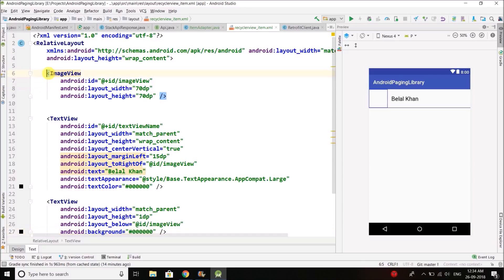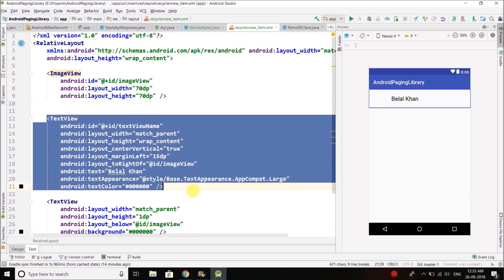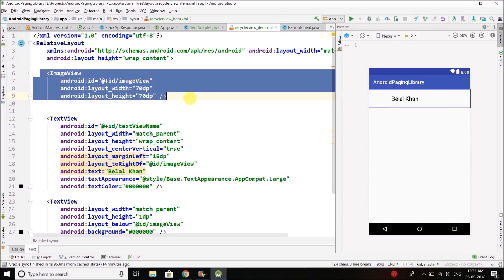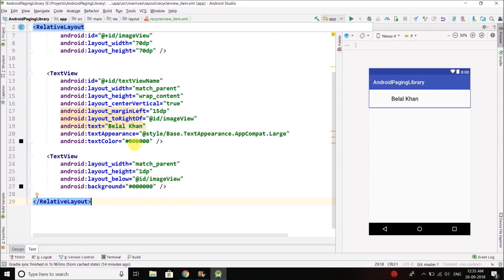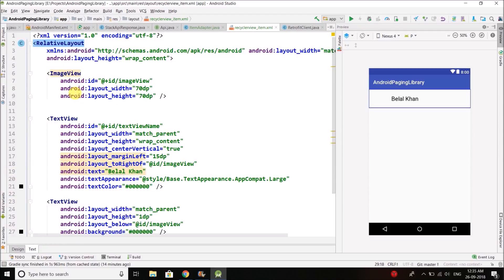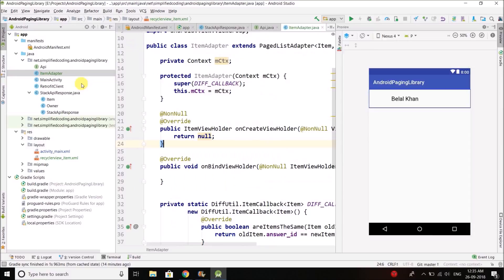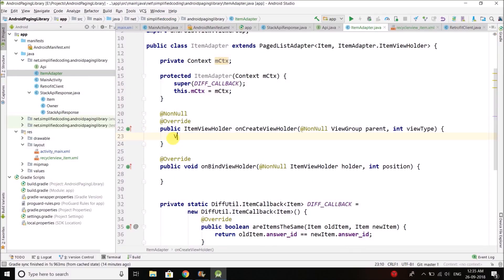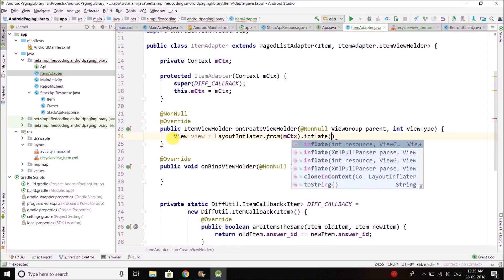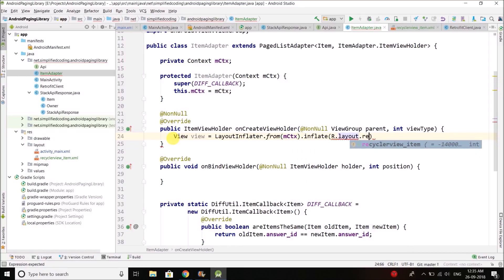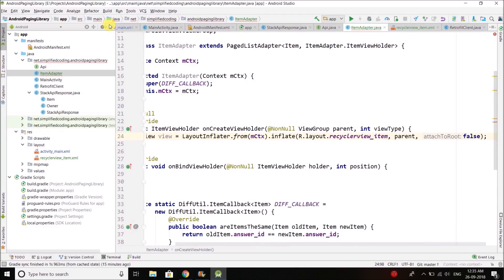Here we will design a very simple layout. You can see I have an ImageView and a TextView — we are going to display the user image and the user name, with a black line drawn below them. Now we need to inflate this layout inside our ItemAdapter. We will inflate using the context object: LayoutInflater.from(context).inflate(R.layout.recycler_view_item, parent, false). That gives us the view.